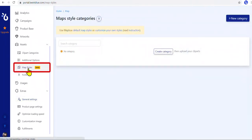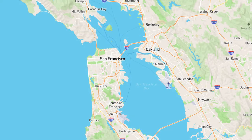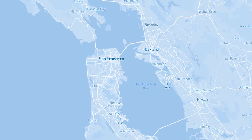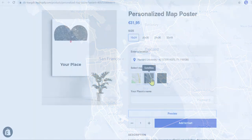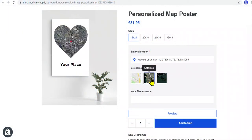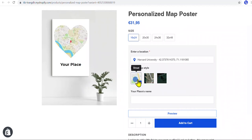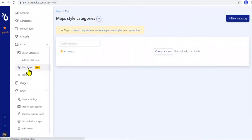Next, we can create a Map Style category. A map can have different styles to display, such as street maps, satellites, or monochrome. This Map Style category will be used to show options for customers to change map styles. Note that this step is not necessary if we don't need to provide an option for customers to change map styles.